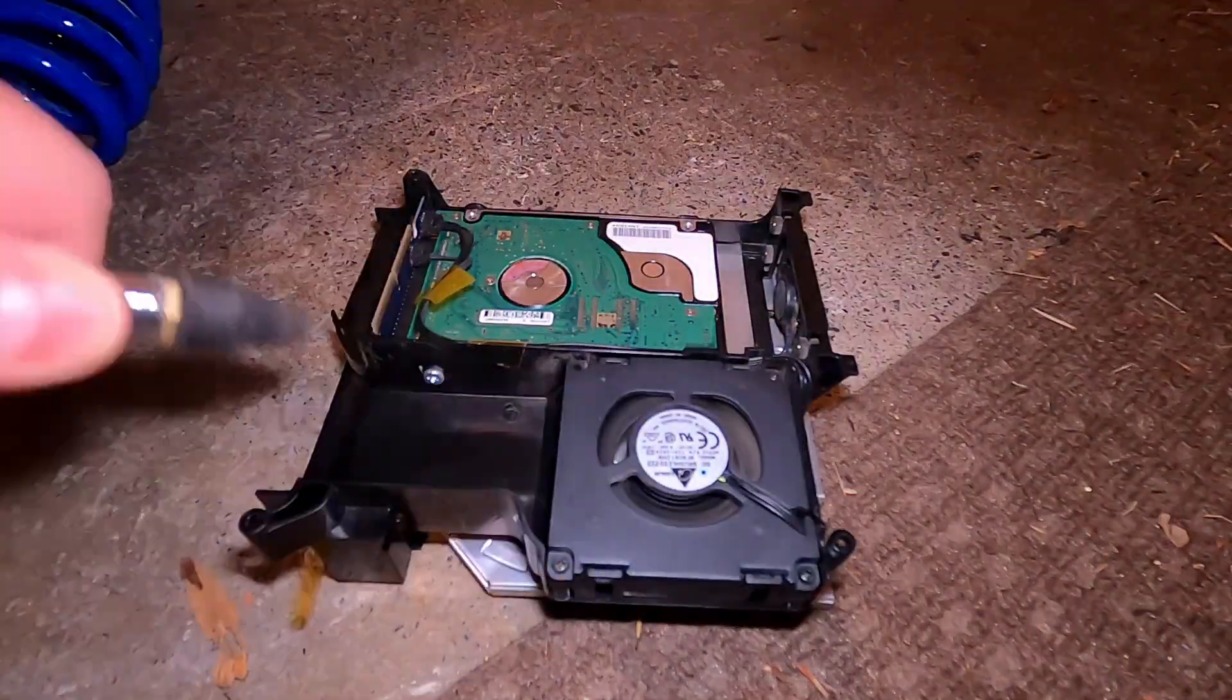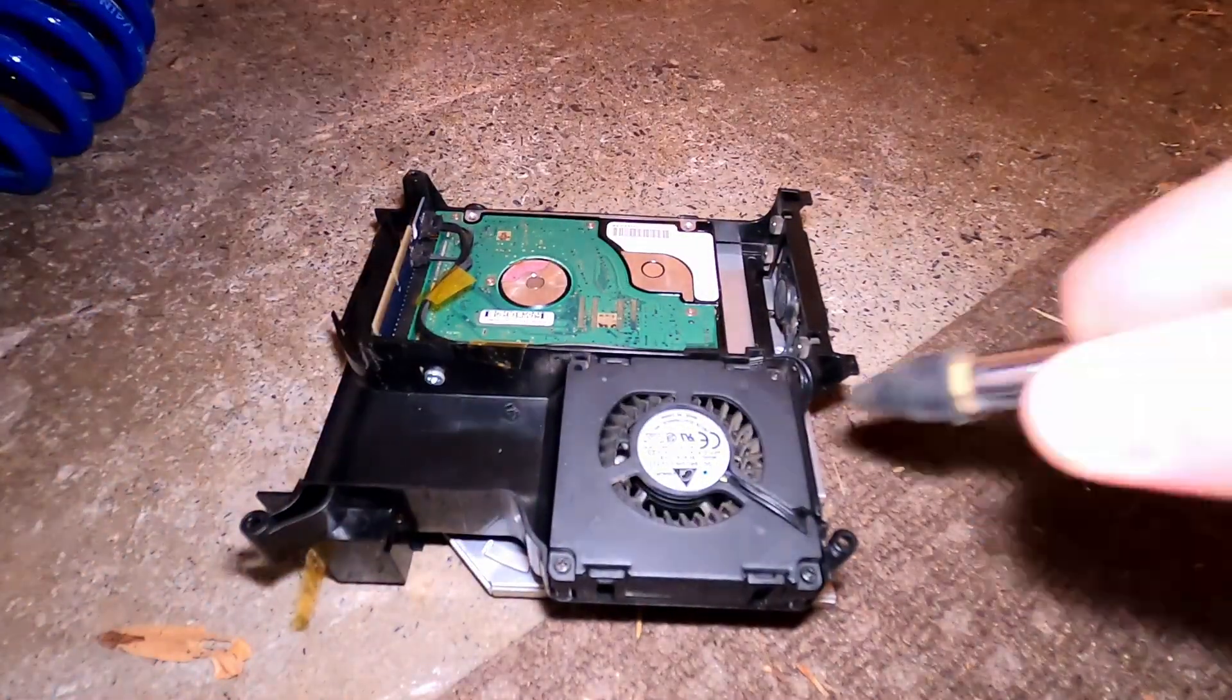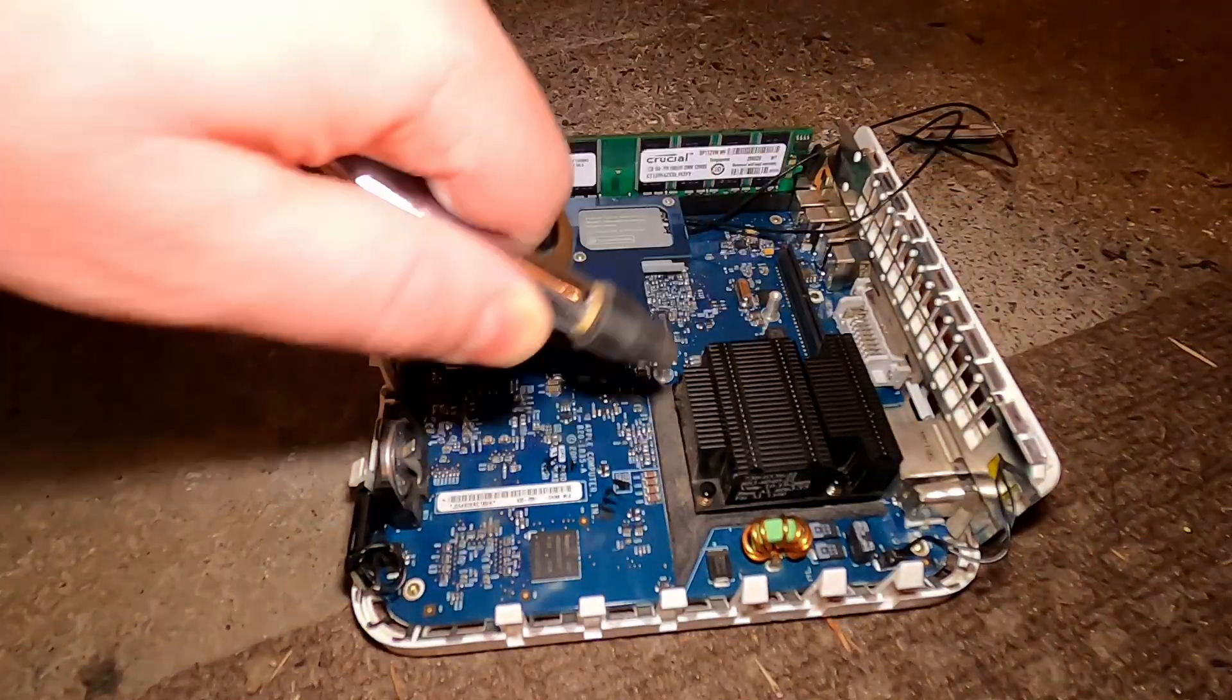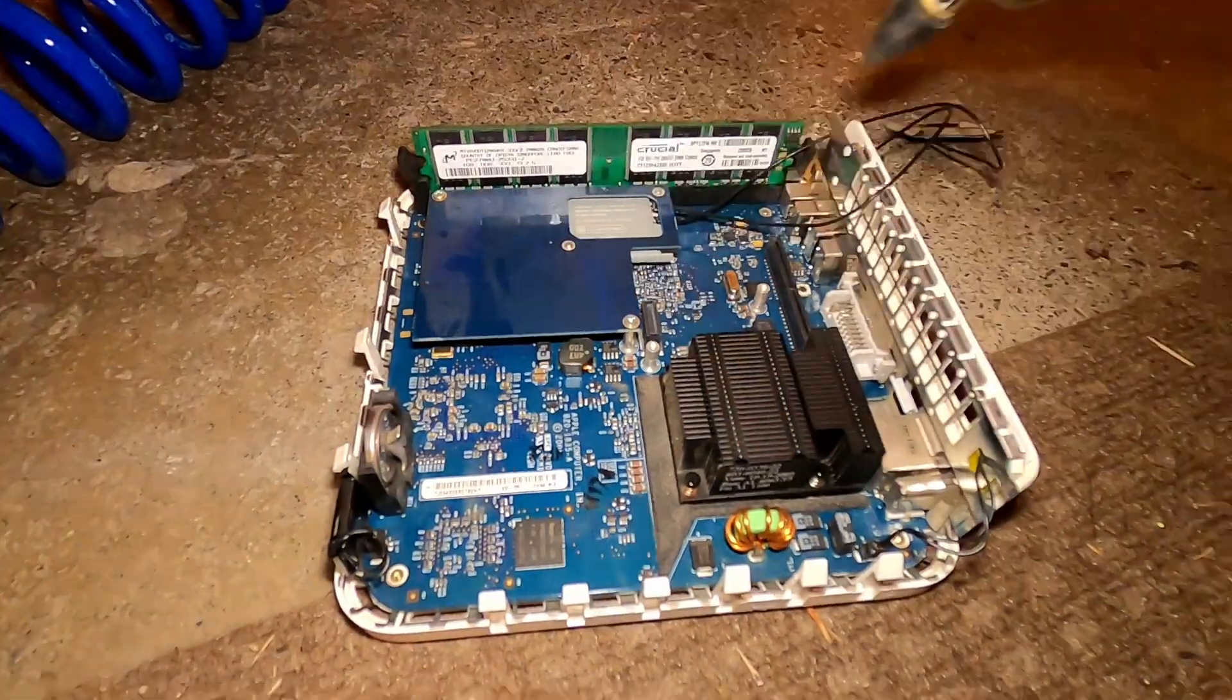With the hard drive and SSD caddy removed, now's a great time to blow out any dust from the caddy as well as from the logic board.